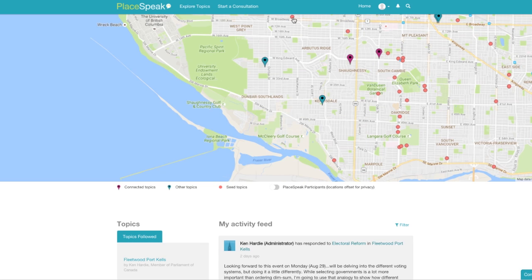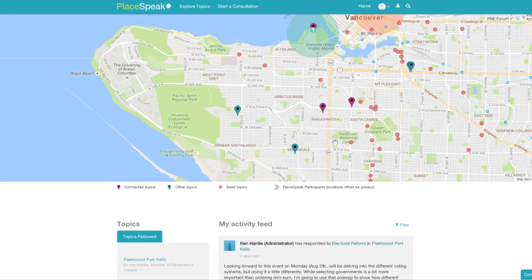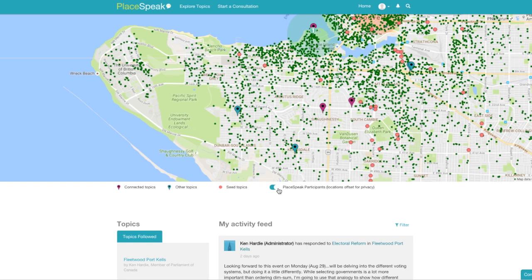You can also see seed topics — these are notifications of proposed changes in your area. You can also toggle and see other green dots, i.e. participants, in your area.